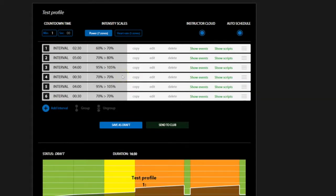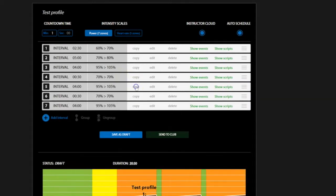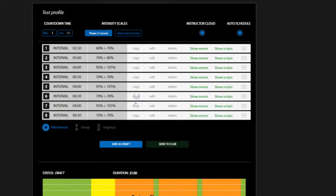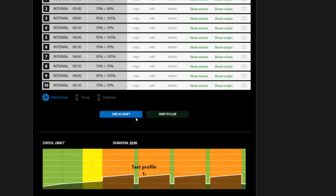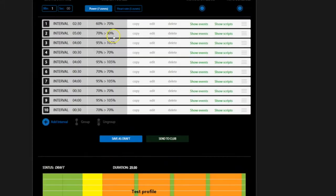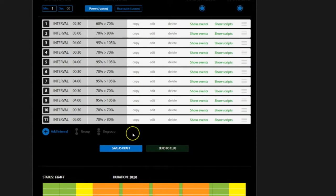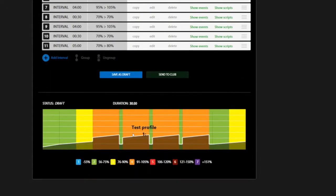As you can see down below, you're simply adding the same interval over and over again with the appropriate corresponding intensity. The total duration of your ride is listed above the profile.